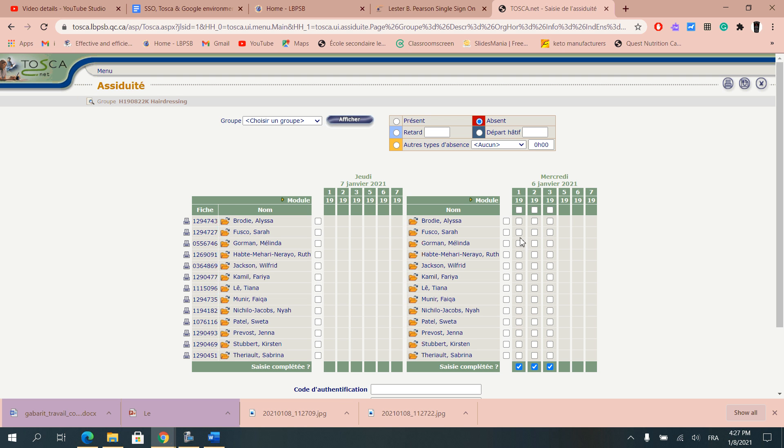So I would select whoever student would be absent because by default it gives you absent. And then once you select it, it is important that you would click on the bottom part saying that you've completed the selection.